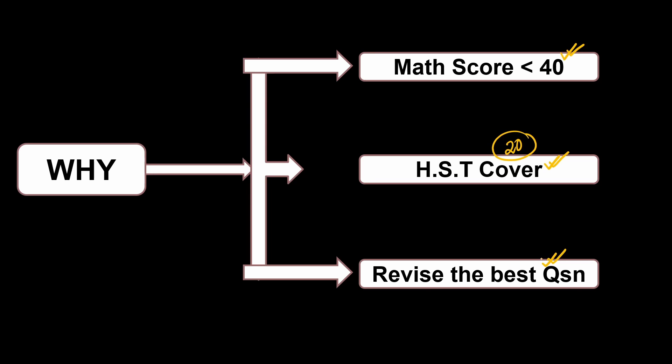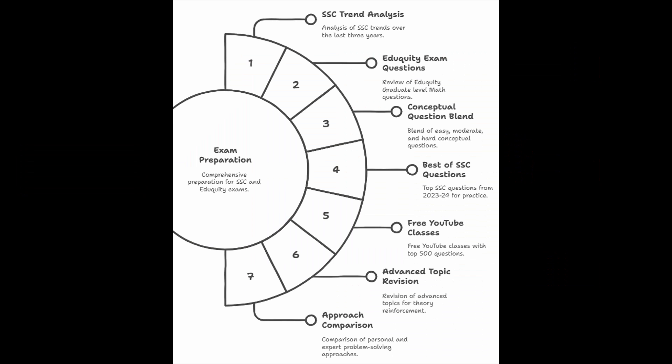Now, before you question how this will help you, let me tell you exactly how this will help you. See, before making this whole series, I have checked the last year SSC trend. How questions are coming? What are the weights? Plus,